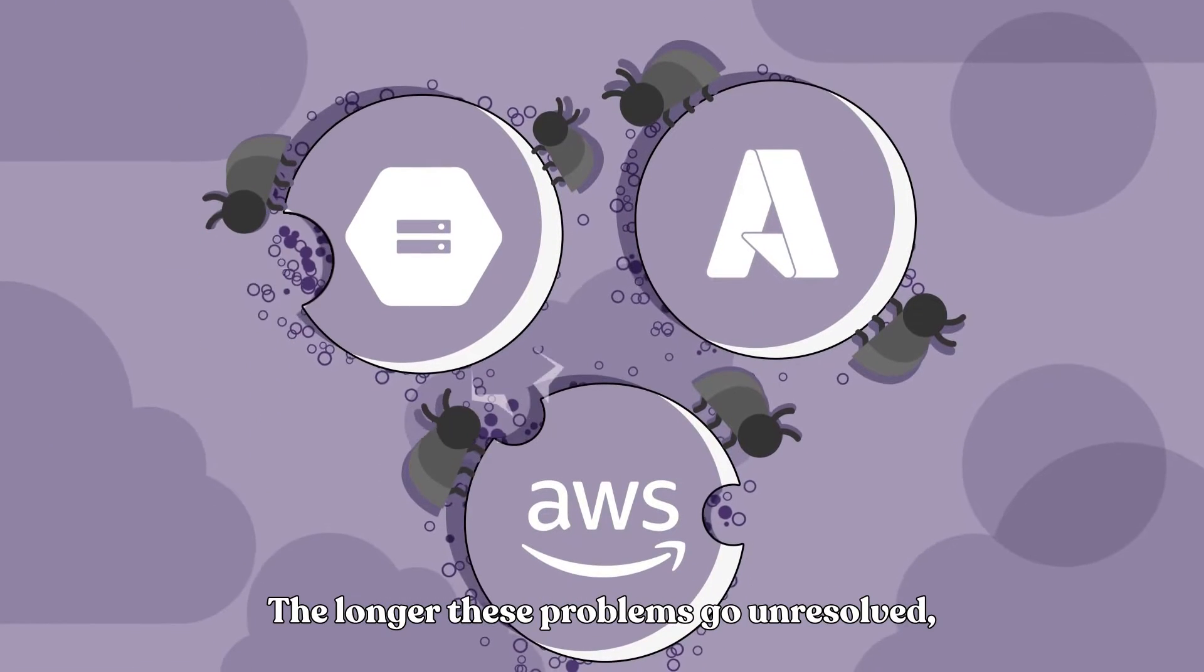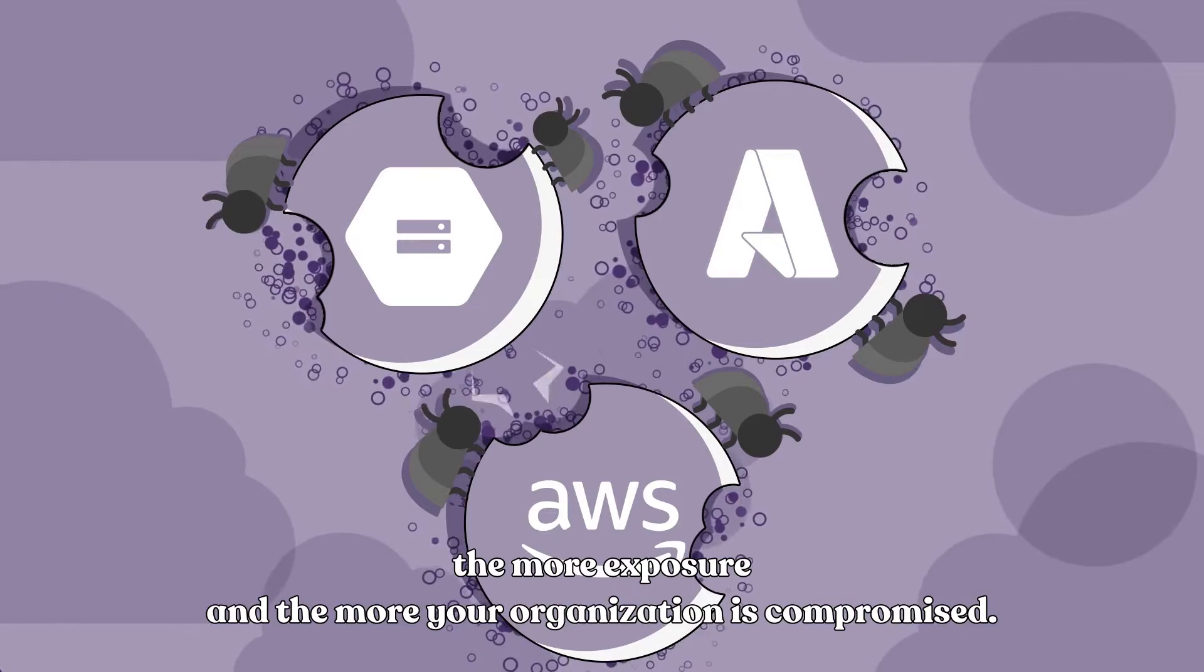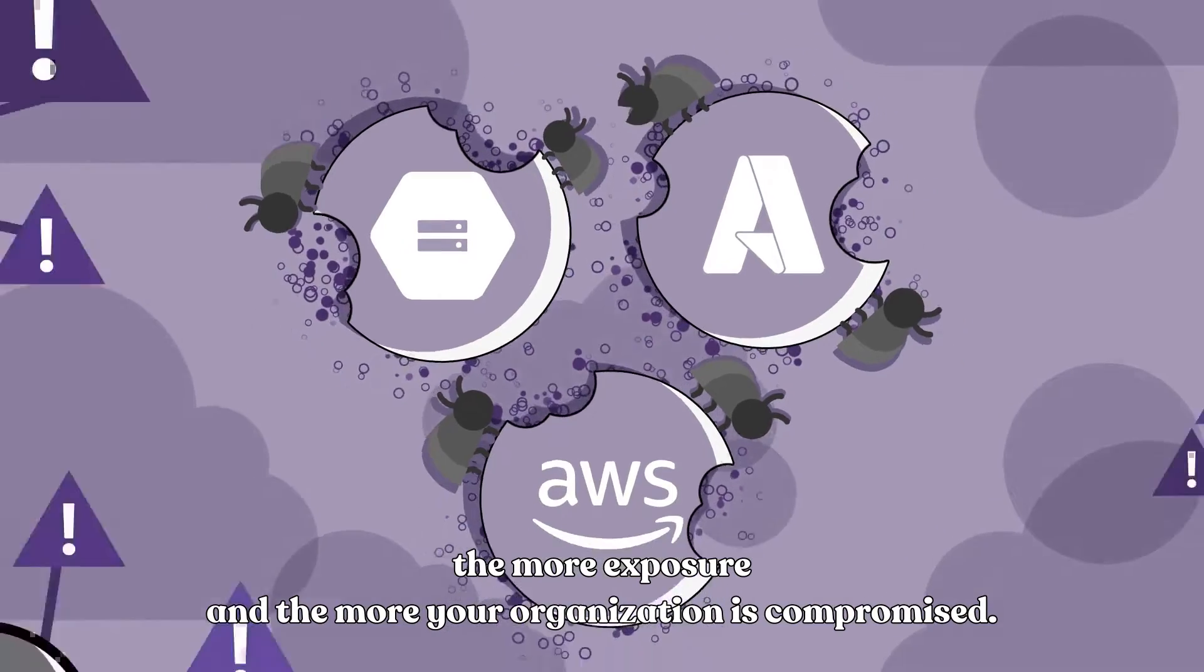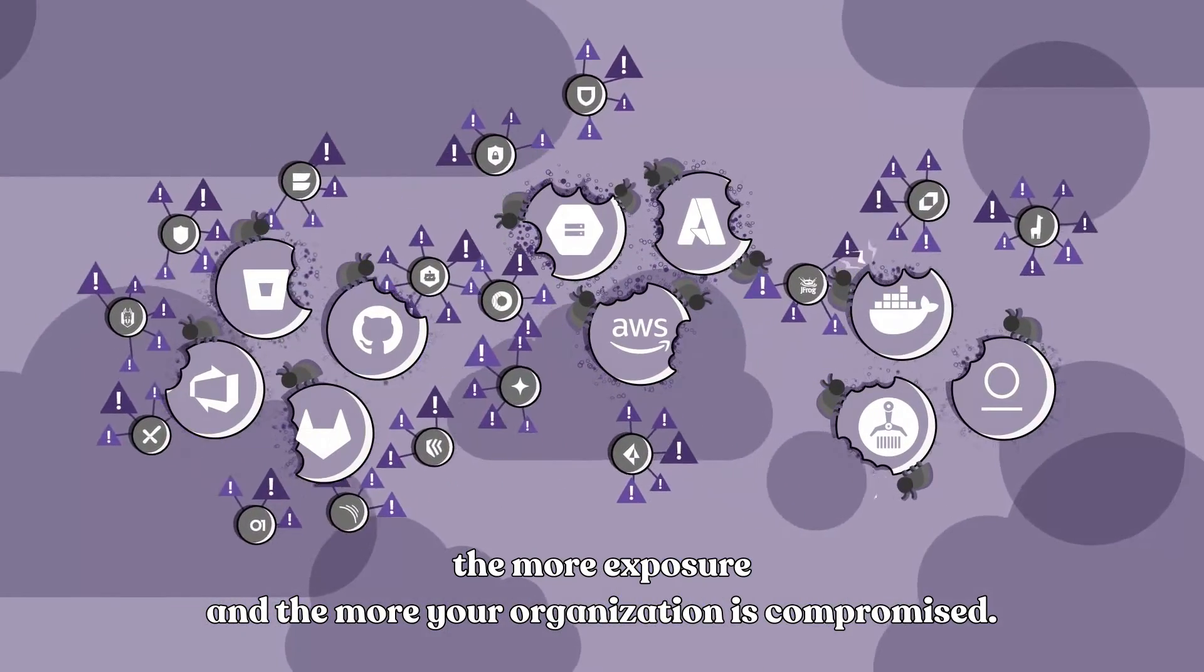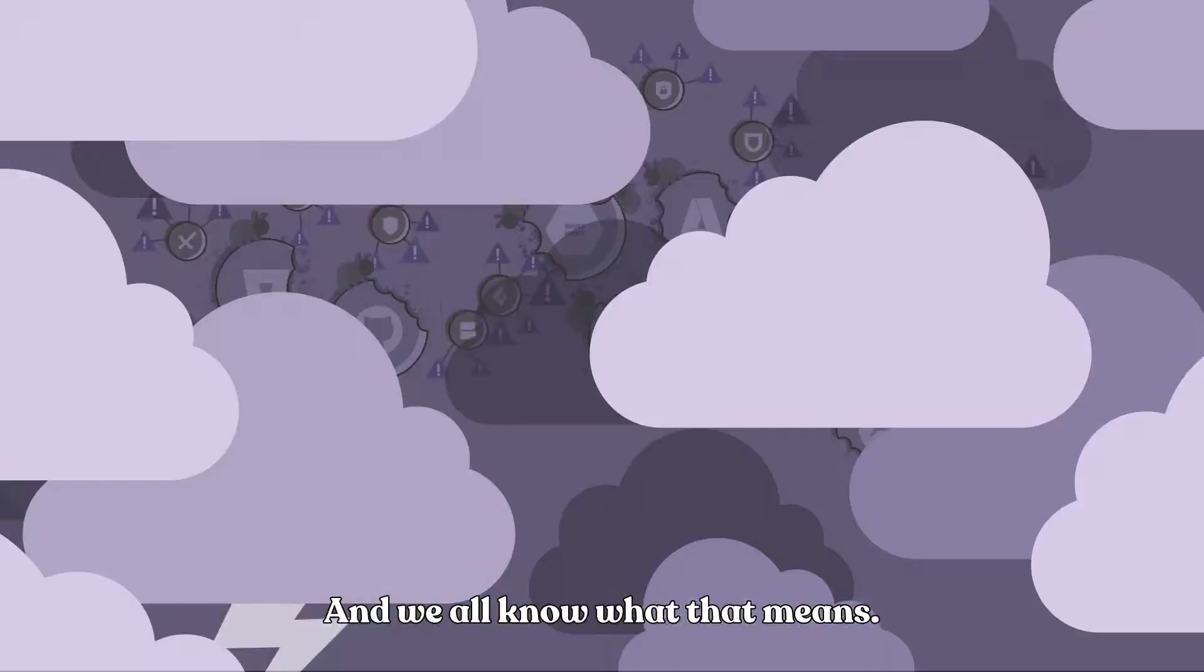The longer these problems go unresolved, the more exposure and the more your organization is compromised. And we all know what that means.